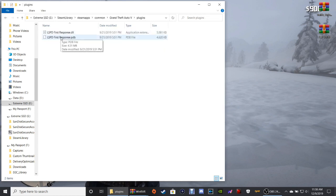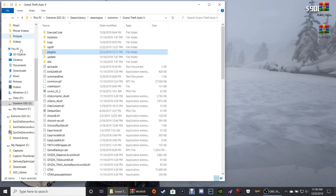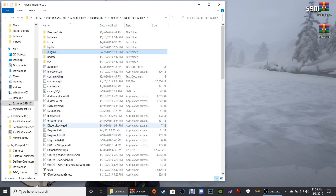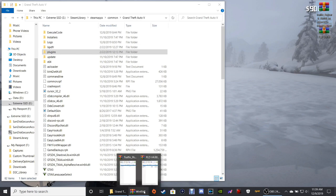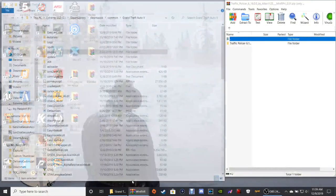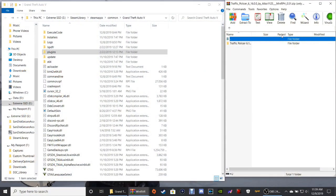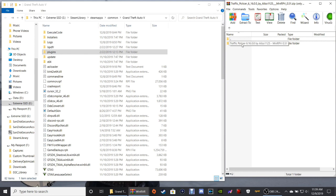We've only got LSPDFR installed so far, so we are in completely vanilla style right now. The next thing you want to do is go ahead and double-click Traffic Policer to open it, then double-click inside where it says Traffic Policer, and then double-click GTA5.